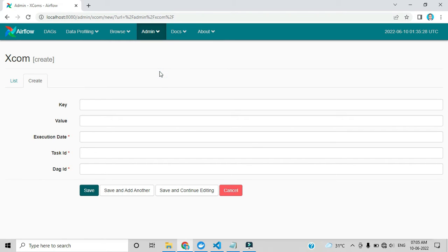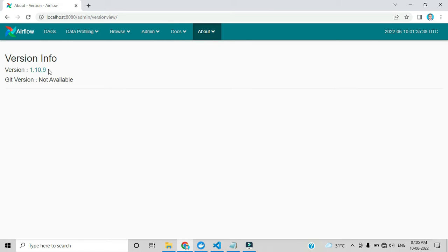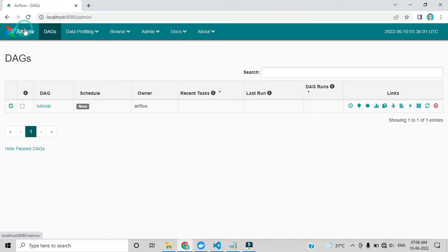I'll provide the documentation link in the description box. By clicking the version option, you can see I am currently using version 1.10.9. If you want the latest version of Airflow, I've created a custom folder on my GitHub — I'll provide the link so you can download and execute it with the same commands. Those who are new to this video can watch the previous video for more background.